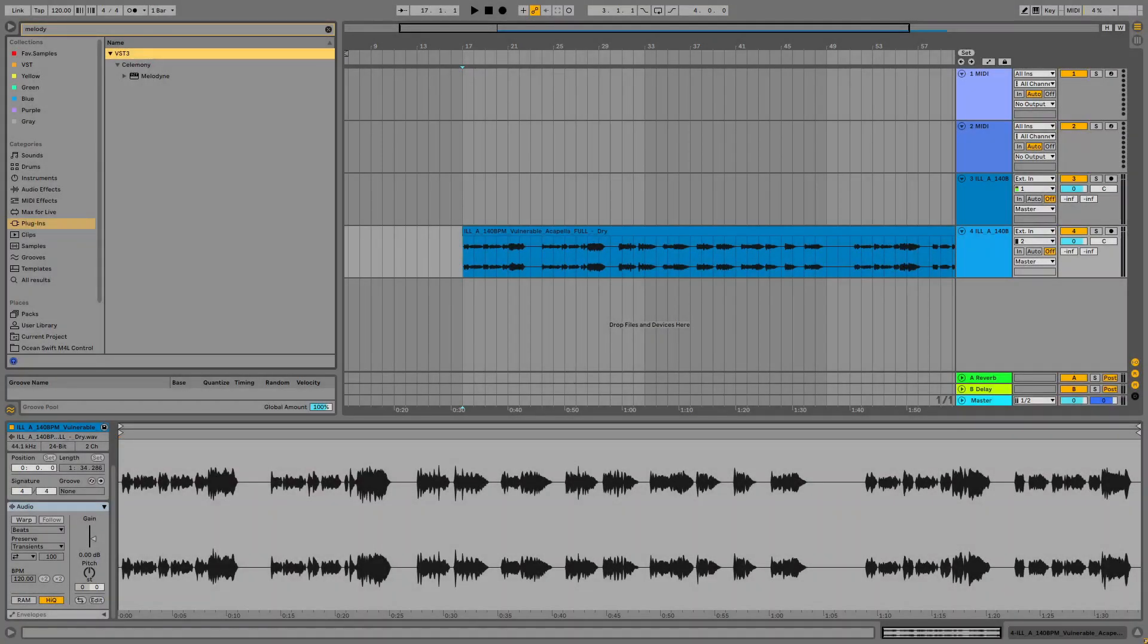Hello guys and welcome back to the channel. This is just a quick tip video about how you can make Melodyne work faster in Ableton Live.